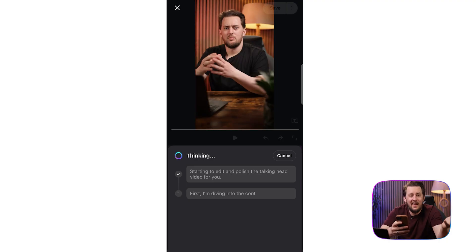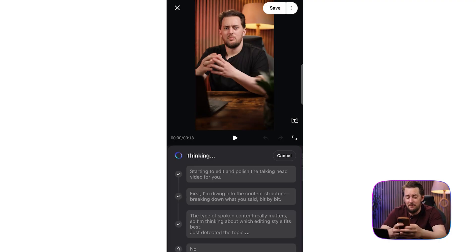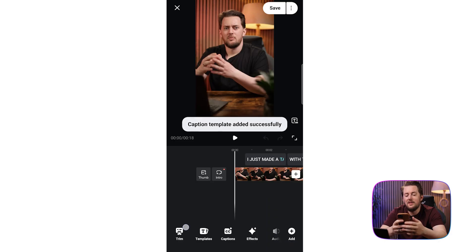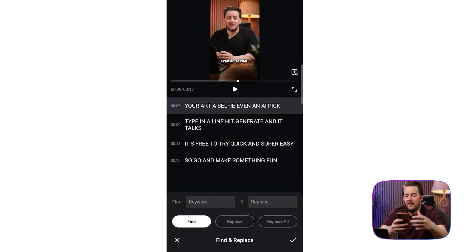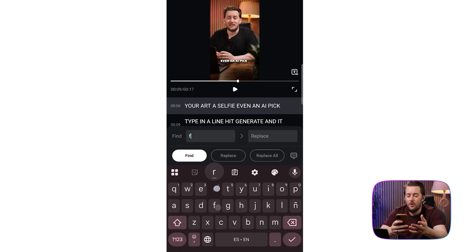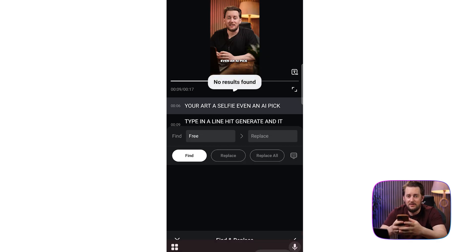Captions again they're added automatically — you don't need to type anything. Here we can tap trim and this will allow us to delete or edit any of the words. And if we want to, we can click on the search icon to open search and this will let us find and replace specific text.